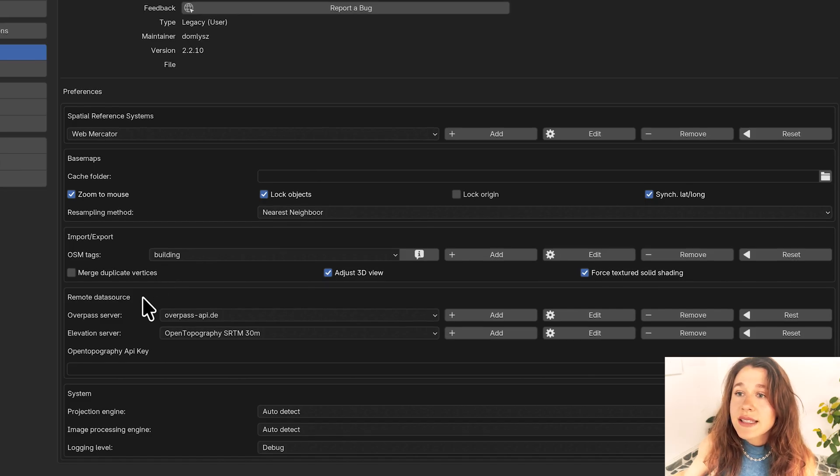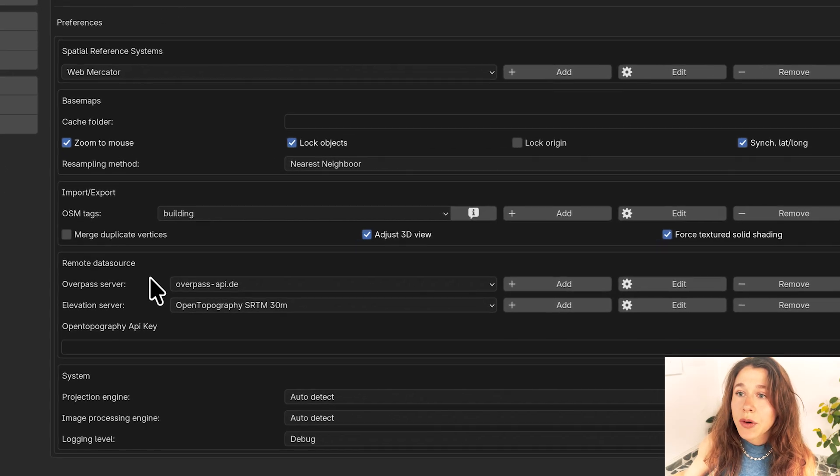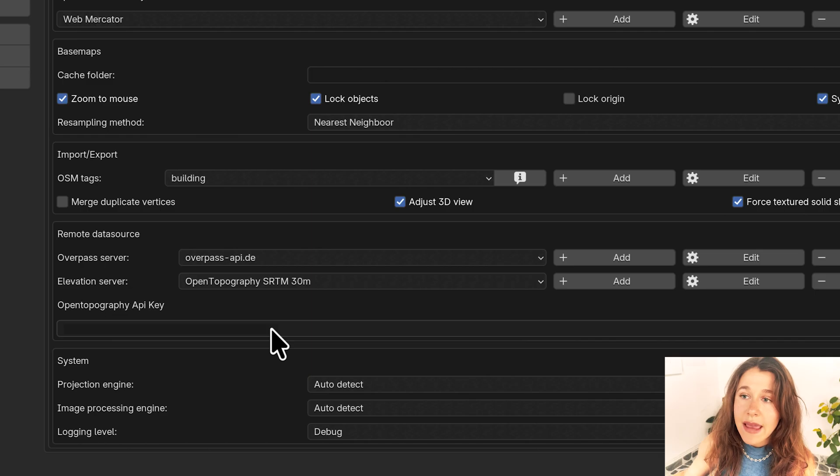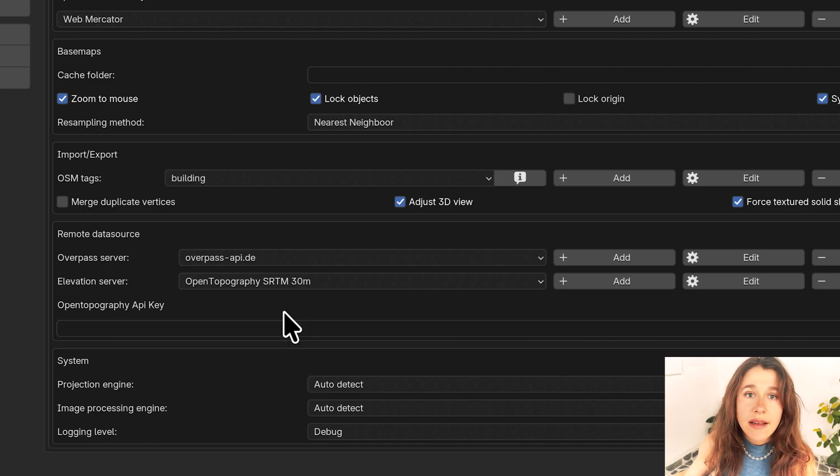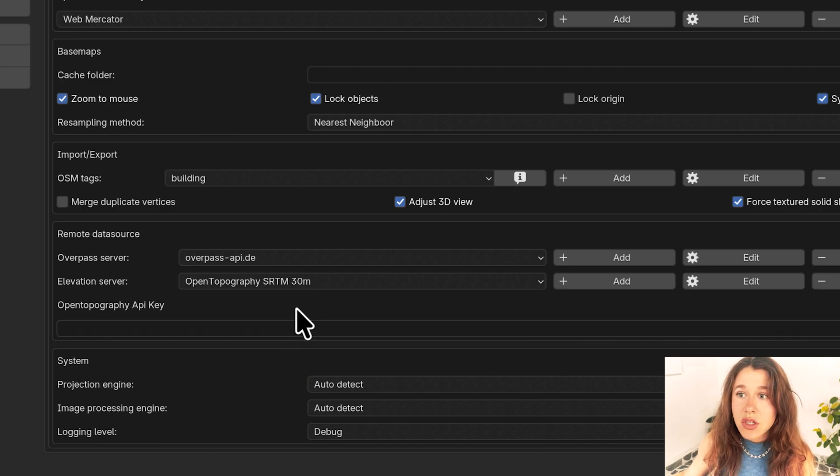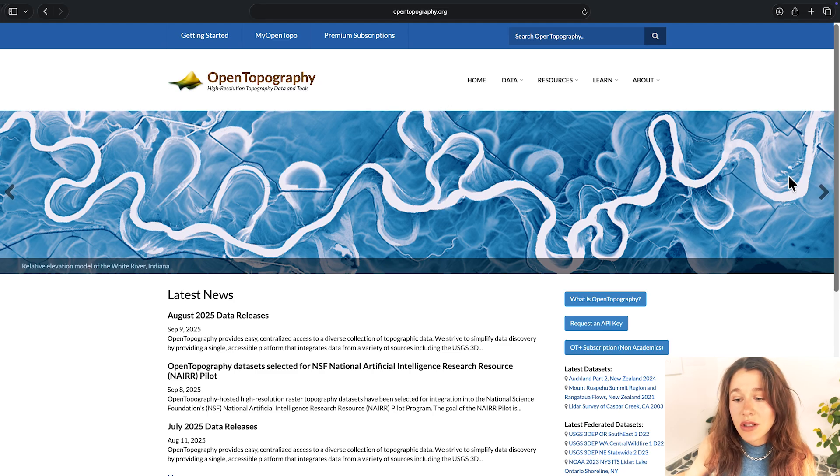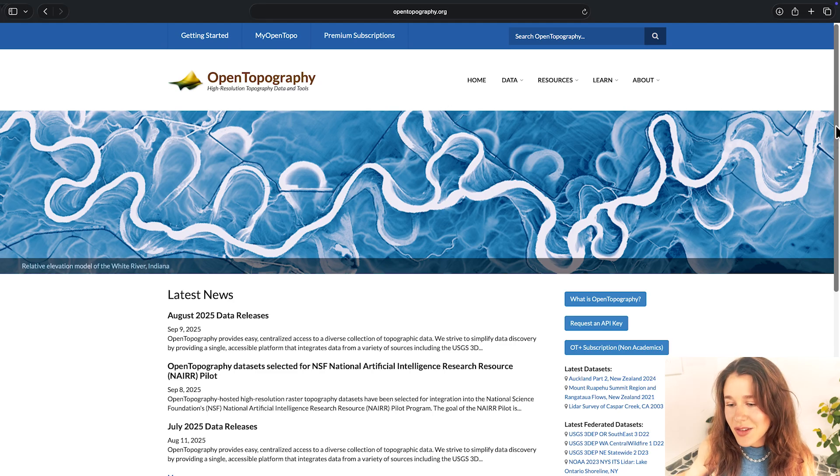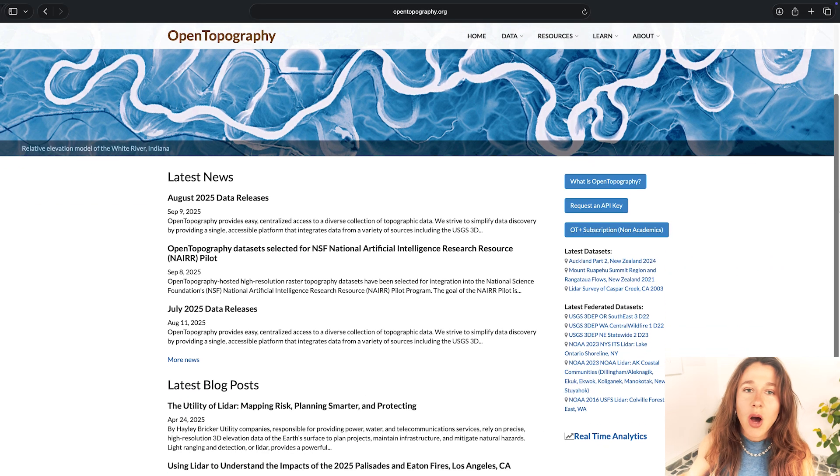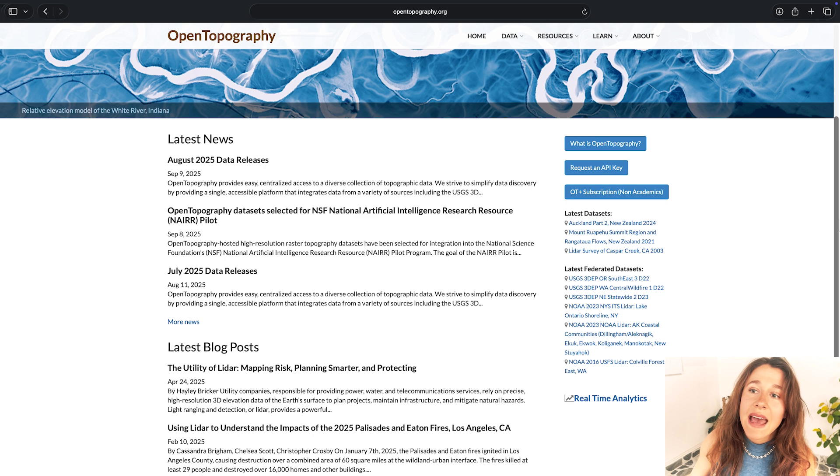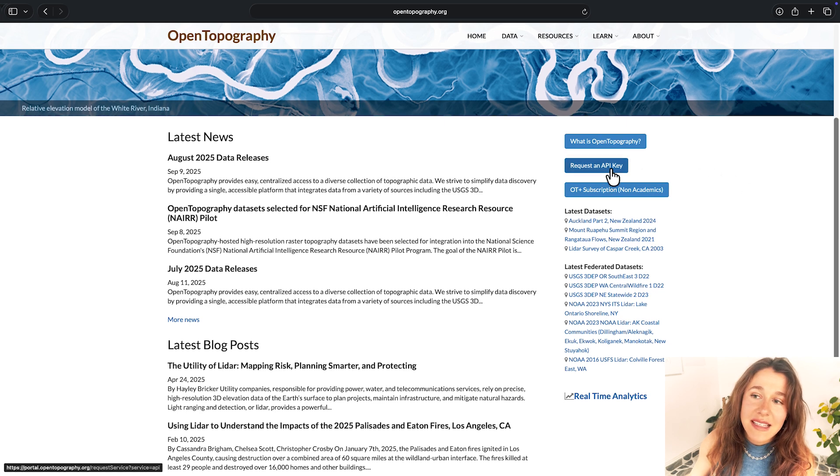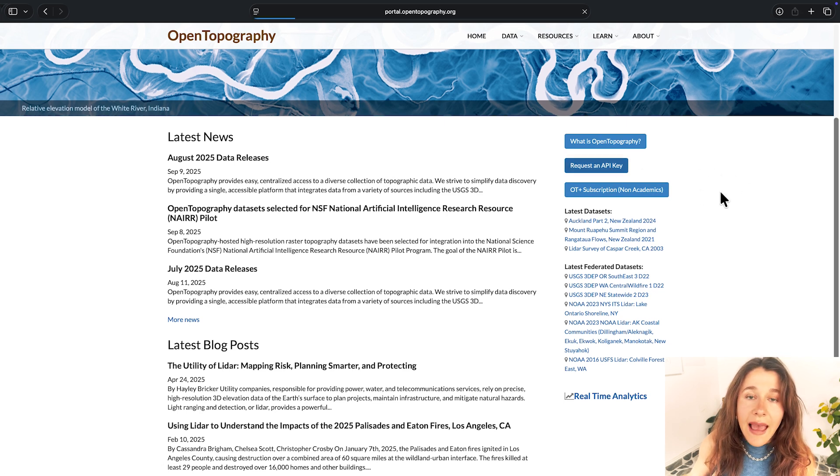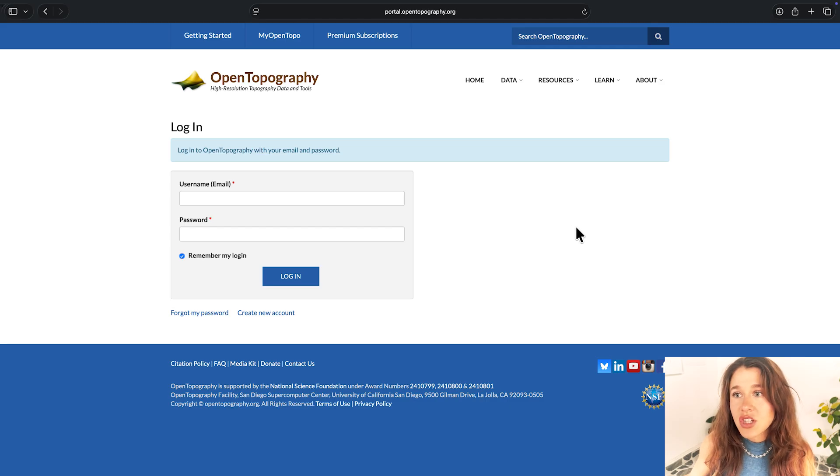This is where we're going to enter our open topography API key. So another ingredient for this to work for you is to create an open topography account. We're going to include a link in the description or comments. The key part of this is that it's providing the elevation data that I previously mentioned.